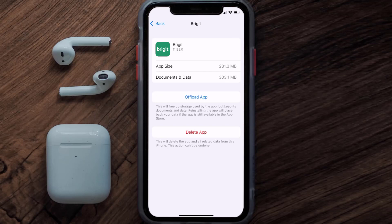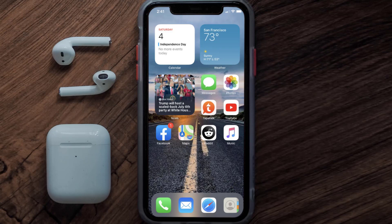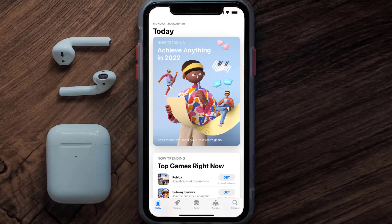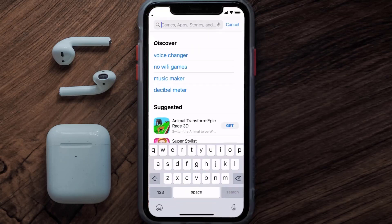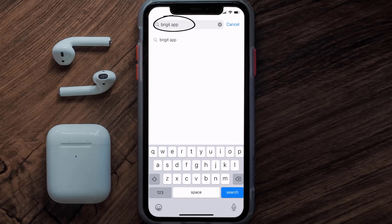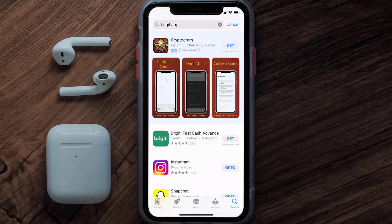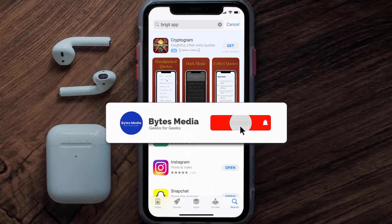Follow the on-screen instructions to navigate to the app page. Once you're on this screen, tap on 'Delete App' to uninstall it from your device. Once uninstalled, open up the App Store, search for the Bridget app in the search bar, and tap the 'Get' button to install it back on your device. That's how you fix Bridget app error code 504.